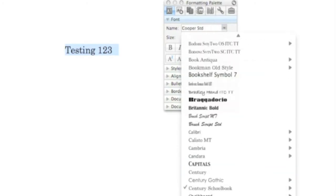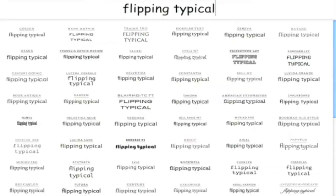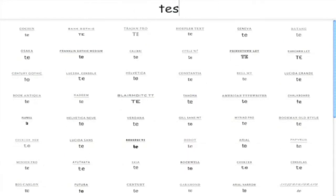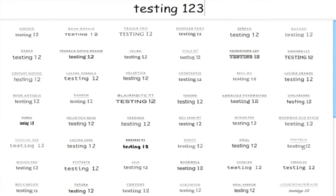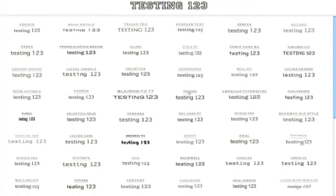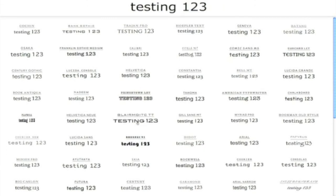Enter a free website: flippingtypical.com. Really easy to use. All you do is type in the text at the top of the screen that you want to see, and you will see previews of it in all of your system fonts below. You can see 60 different versions of the same text and choose which one would look right for your document.